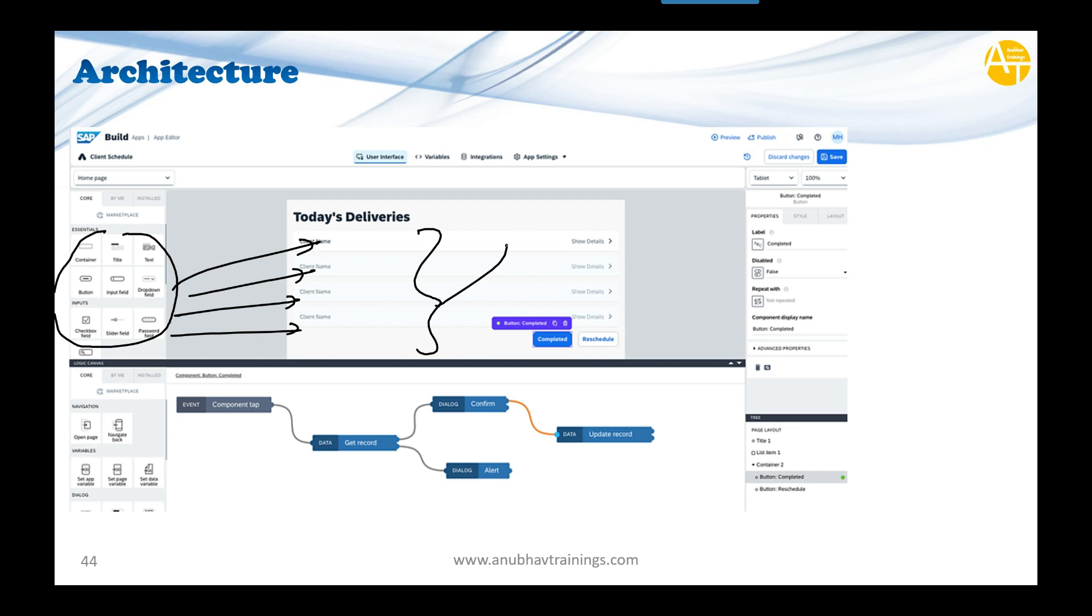...gets converted into an HTML page and stored on the server. Whenever users launch the application, this entire HTML code is sent to the client—to the user's mobile device.